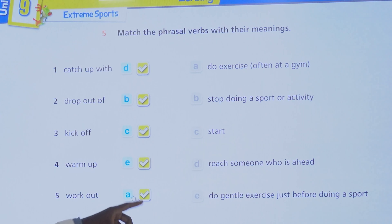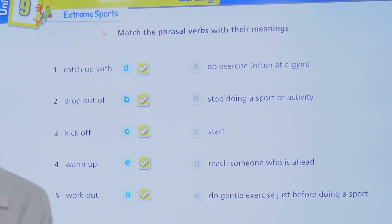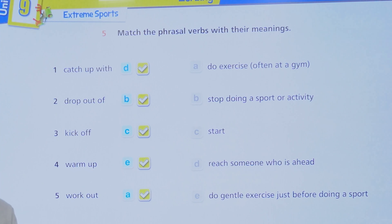Work out is the last one — to do exercise at the gym or at any sports center. We say I am doing a workout.